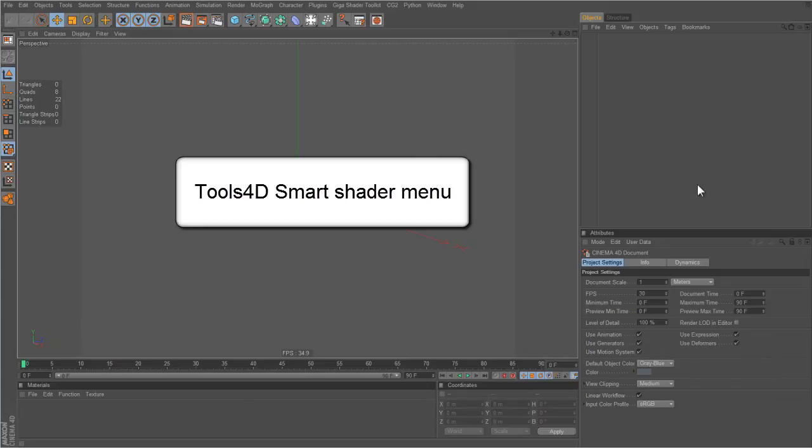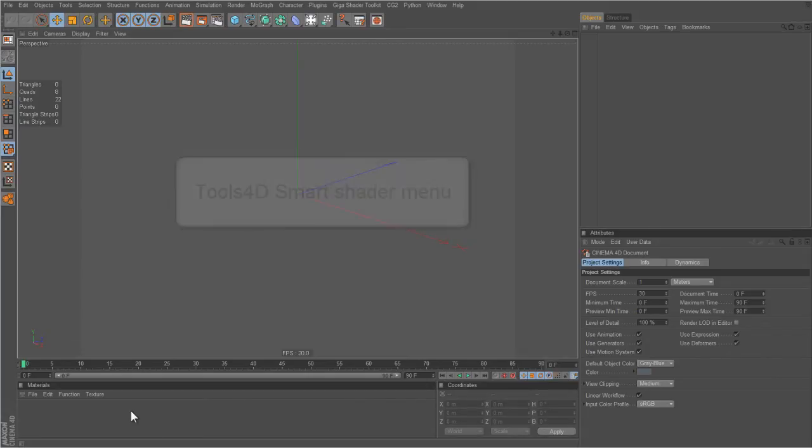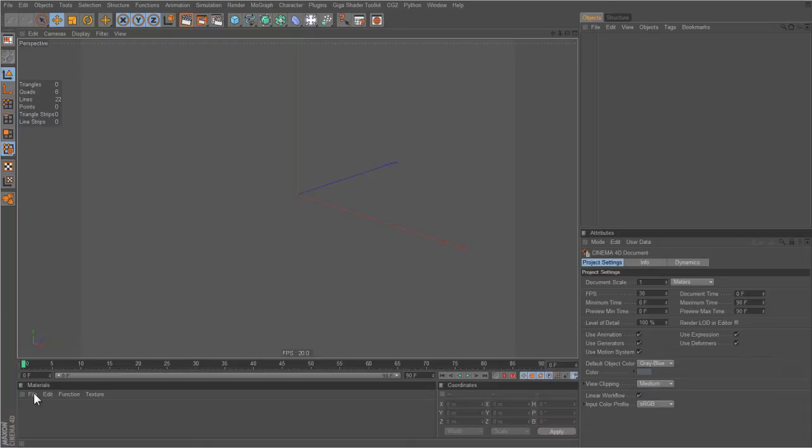Hi, Paul here from Tools4D. I'd like to show you the Smart Shader menu which is part of the Smart Shaders. This is basically an intelligent menu which learns which shaders you use and presents you with them as an alternative to the standard shader list.